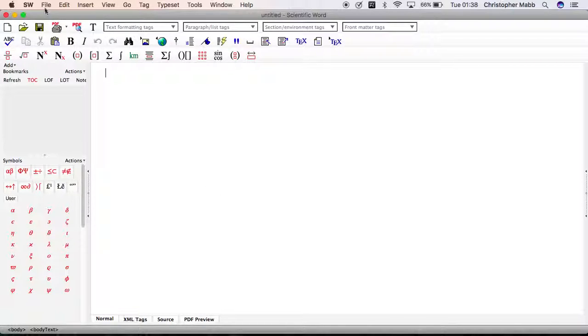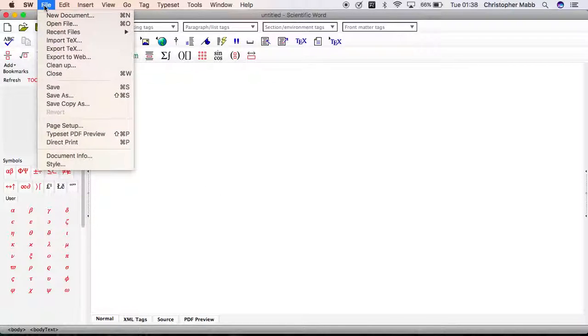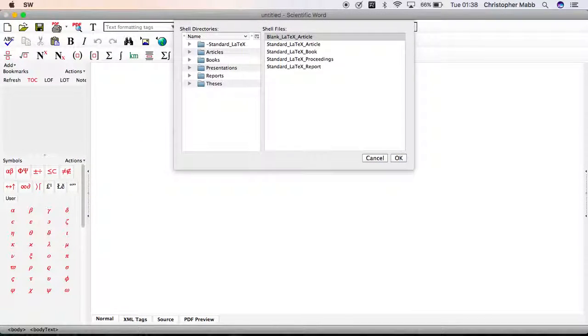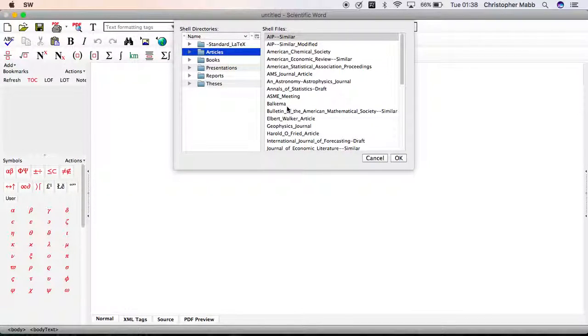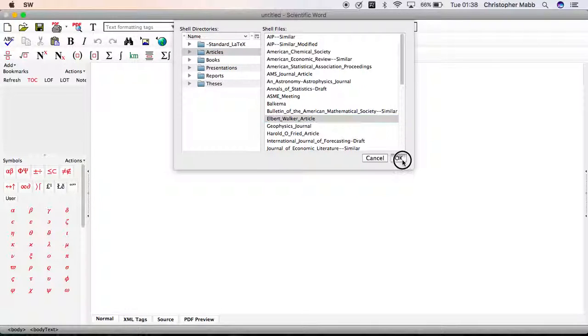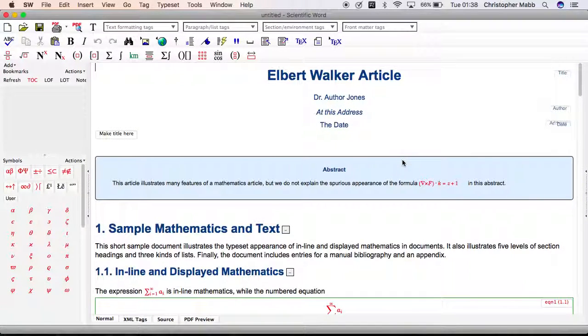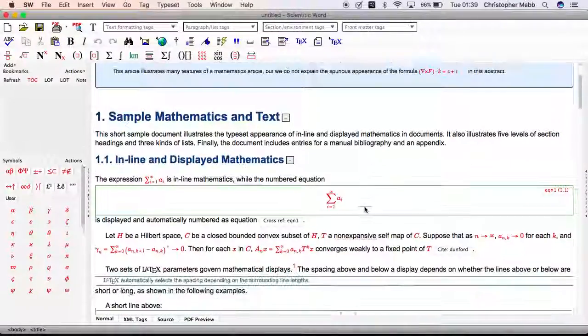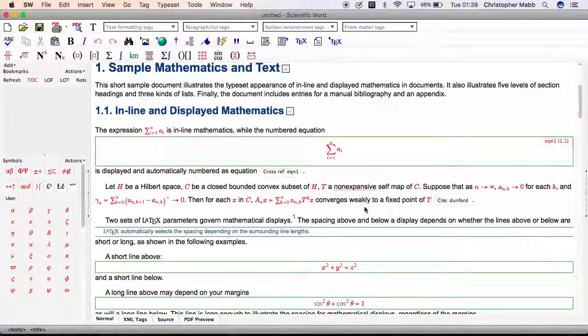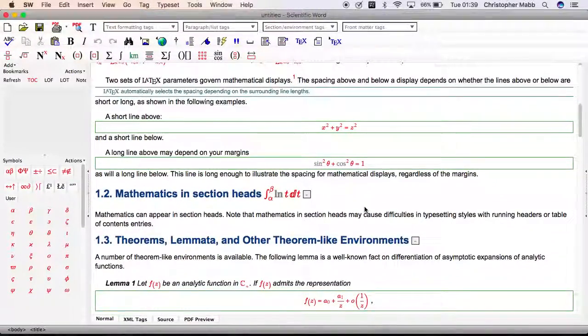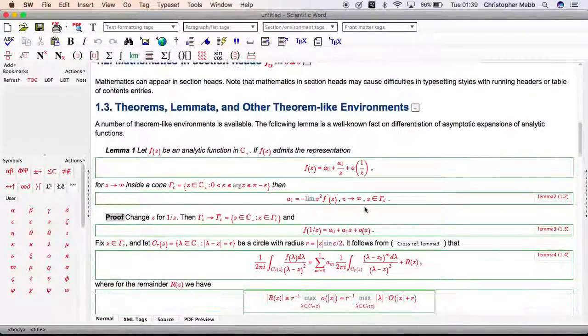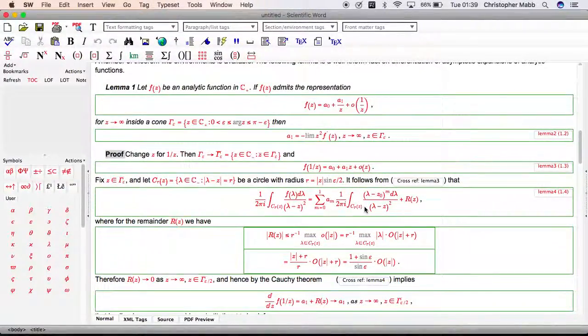The first thing is to load the document that you want to export. I'm simply starting with a new document, articles Albert Walker. Here's the document that we want to use to create an XHTML page.